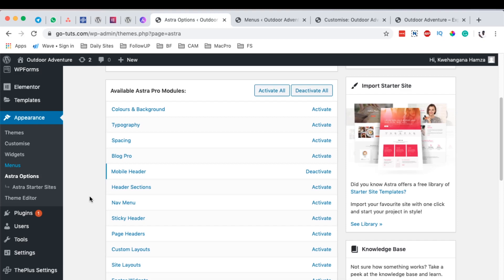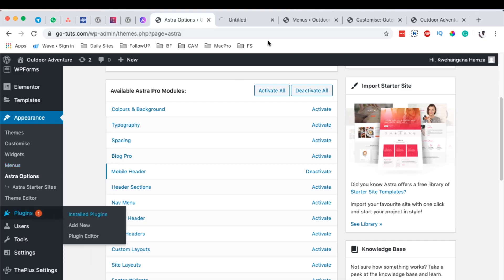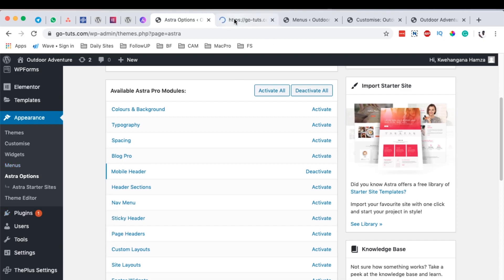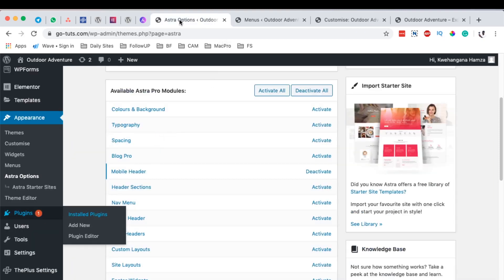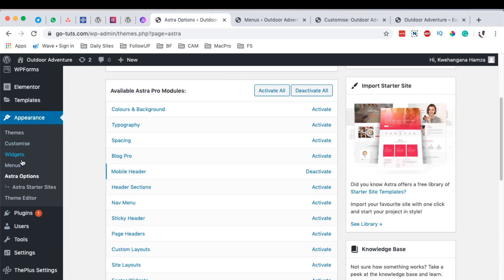The number one thing you have to have is Astra Pro. Astra Pro is actually a plugin or add-on to the Astra theme, and that is the one that brings in the extension whereby you can create custom headers on your Astra Pro website. This is the add-on which is Astra Pro that you need to create mobile headers. Once you are done, simply come over here to Appearance, then you'll have the option for Astra Options, and you'll have the available Astra Pro modules listed.